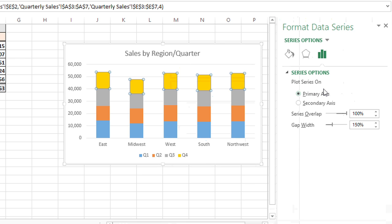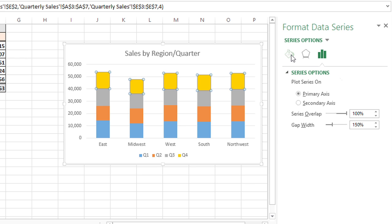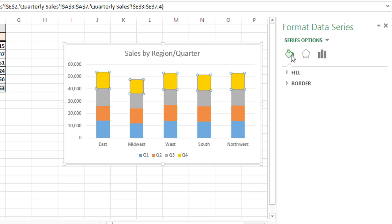Over on the right, the Format Data Series box pops up, and I can click the paint bucket to change the fill color. I'll expand Fill,